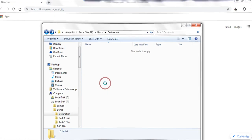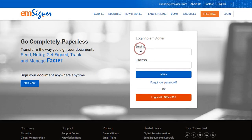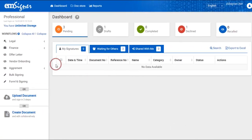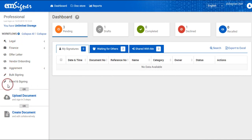Let us now log in to explore the Form 16 signing. This is the appearance of the mSigner page. If you look towards the left, there are several workflows that have been created, in which you need to select Form 16 signing.